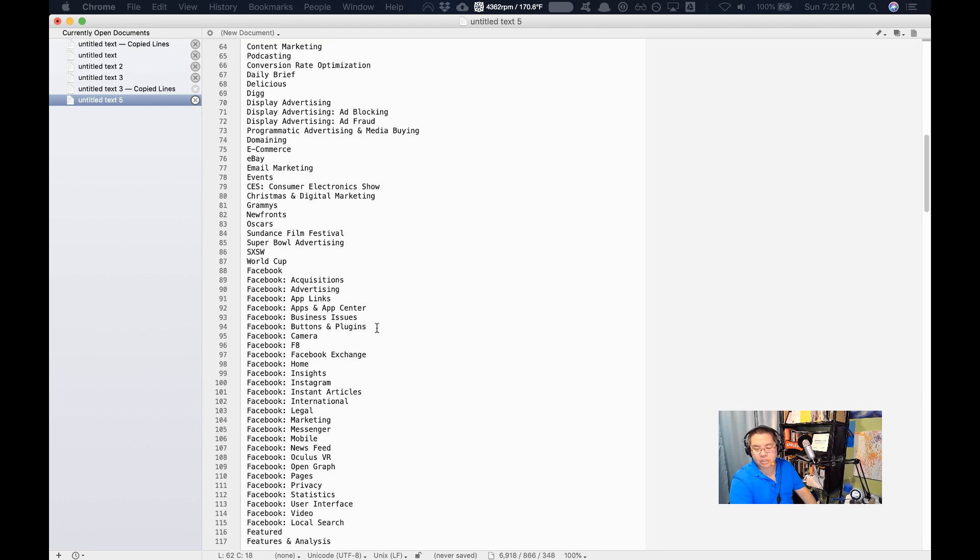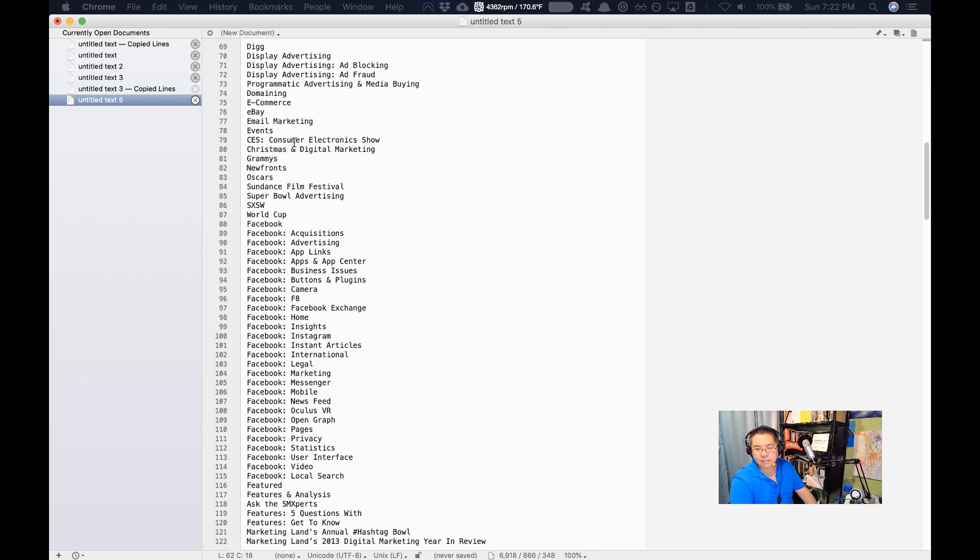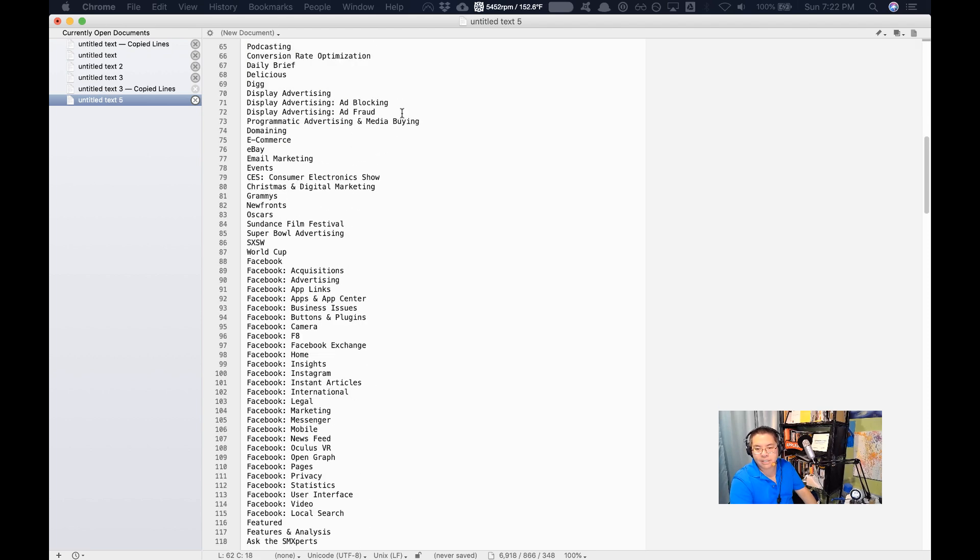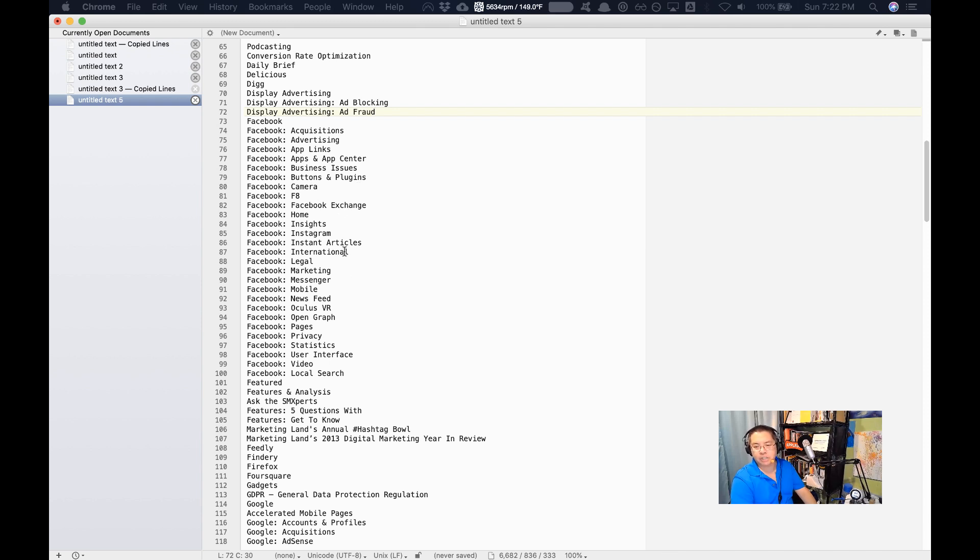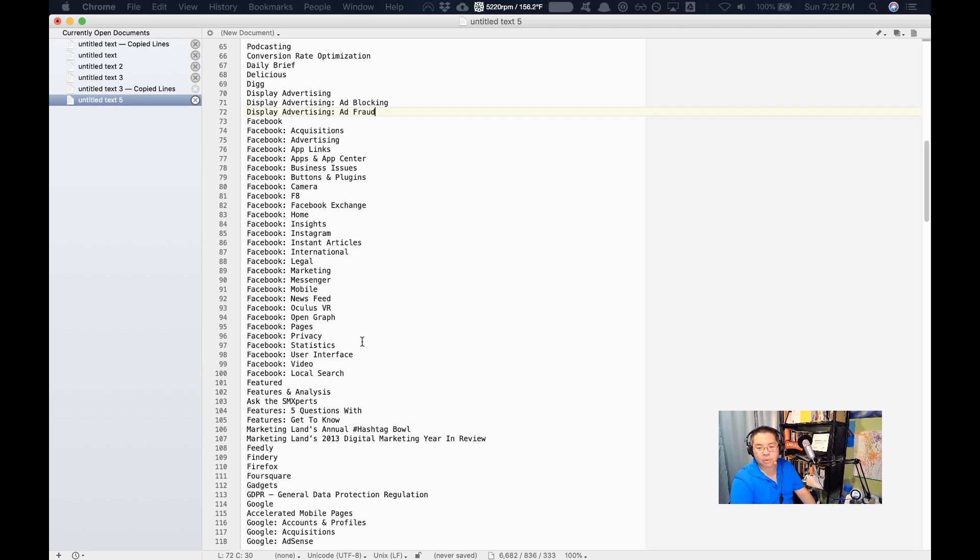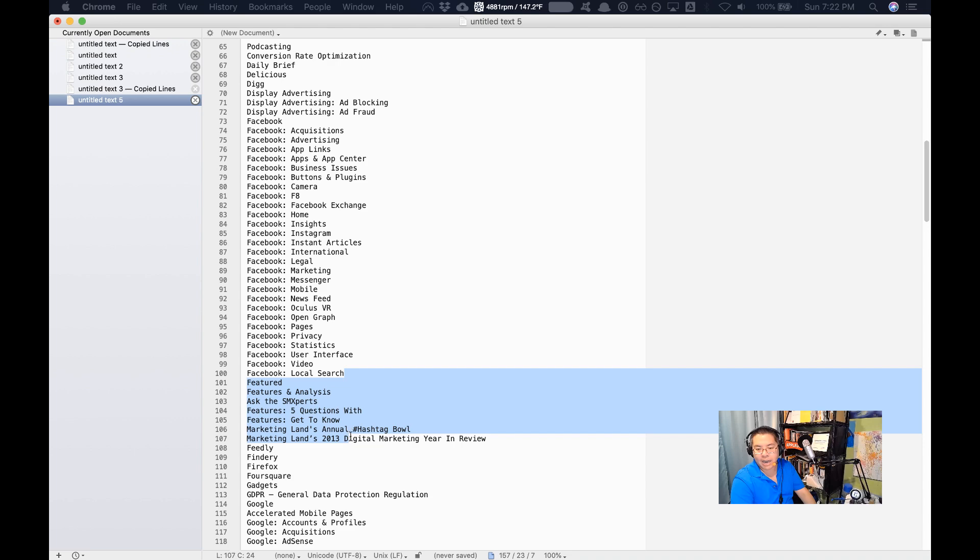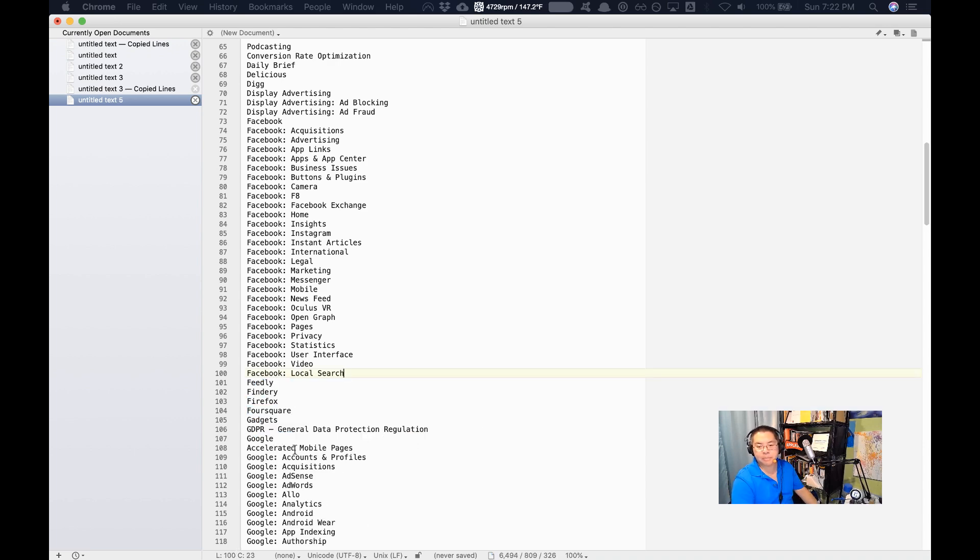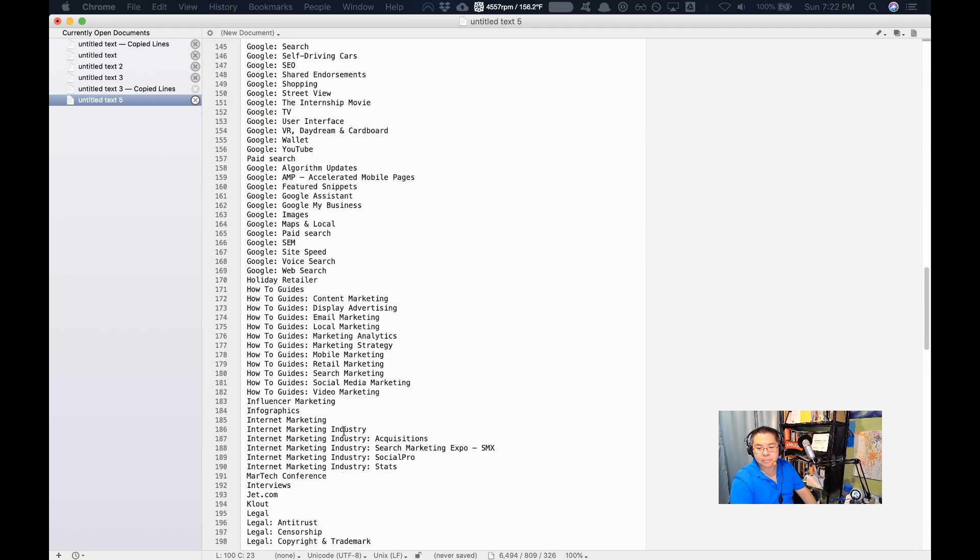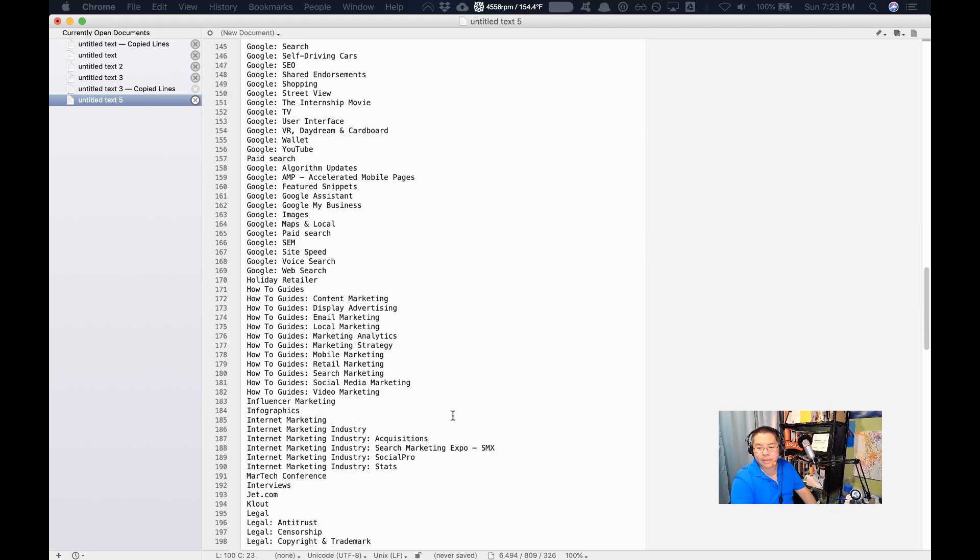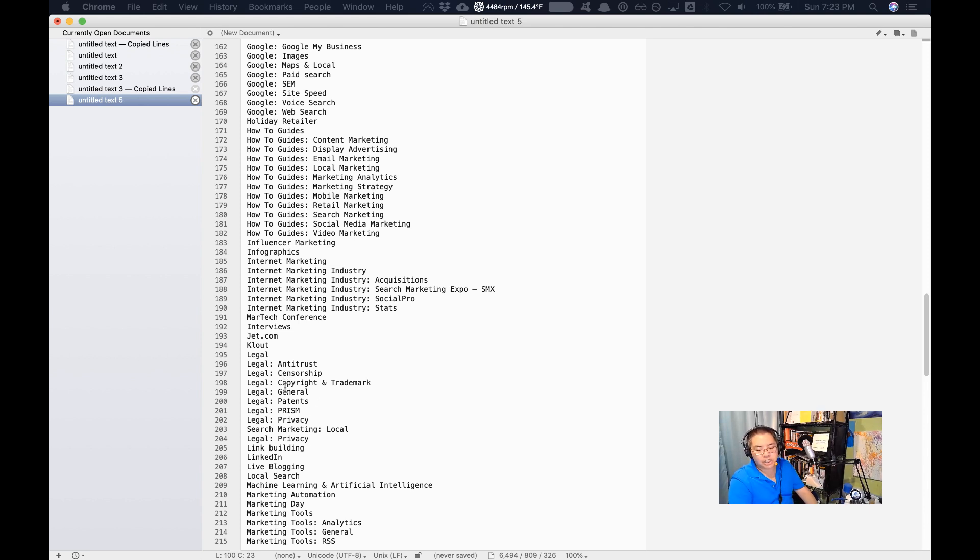But for the most part, as you walk through this list, like here's another area here that definitely got all mixed in. Facebook business issues, Facebook camera, Facebook exchange, Facebook instant articles, Facebook Oculus VR. You can very quickly establish here's what I know about an area of study and here's what I don't know. Here are the things that might not be my area of strength, right? So you might not know anything about GDPR, you might not know anything about Google I/O, you might not know anything about live blogging. And if that's the case...